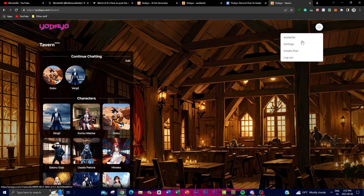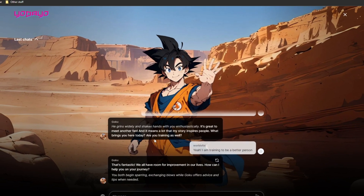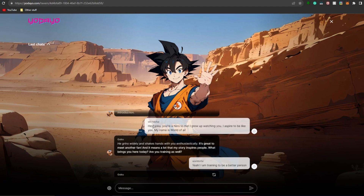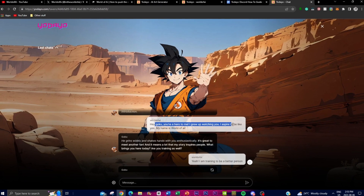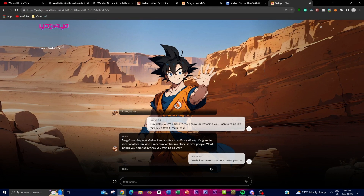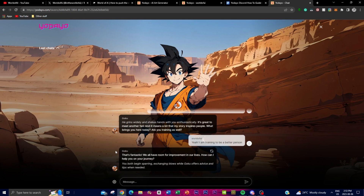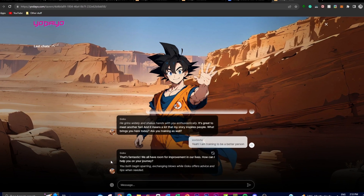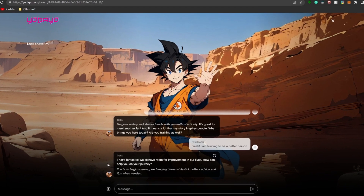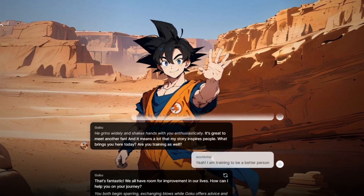I highly recommend checking out the Tavern as a cool way to develop a connection or have your own AI companion. Here I'm chatting with Goku — I said 'Hey Goku, you're a hero to me, I grew up watching you and I aspire to be like you, my name is World of AI' — and you can see it responds in Goku's actual character voice. It's an amazing way to chat and connect with your favorite AI character companions.